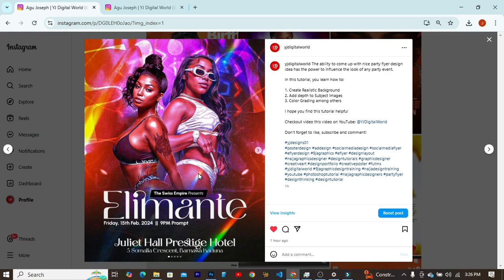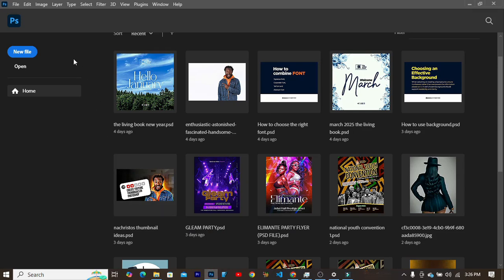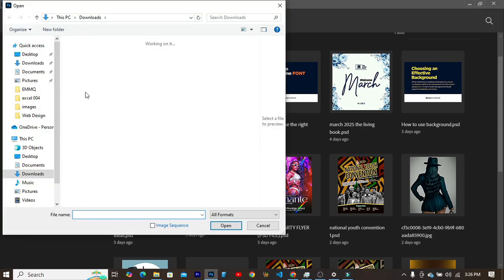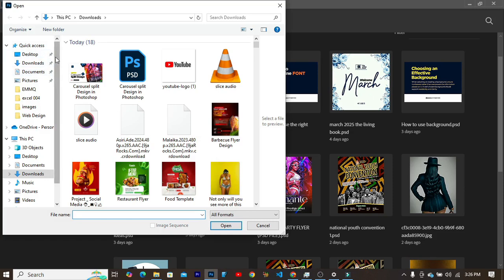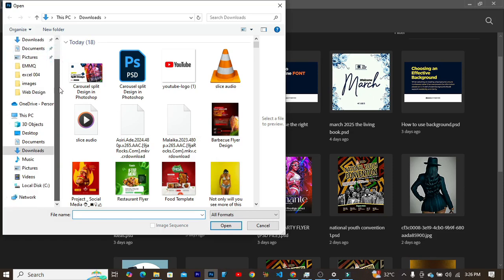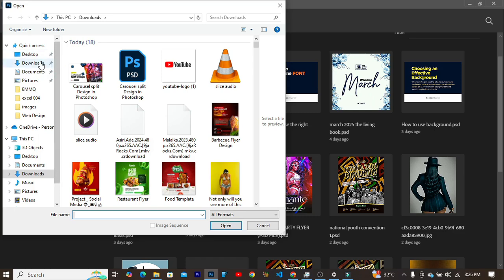The first thing we have to do is open the Adobe program and click on the open feature there and locate the file of the image of the design you created earlier.